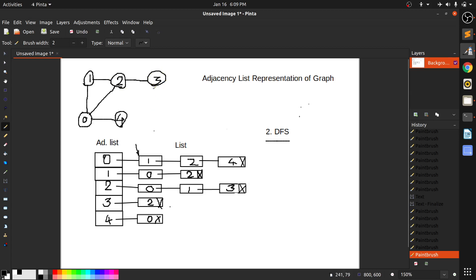DFS selects any one vertex — suppose it is three, then it will go to any one adjacent node. There is only one, so it will go to two. From two it can go to one and zero also, but not back to three because three is already visited. So it will find an unvisited vertex from two. Suppose it selects zero — from zero there are two unvisited nodes: one and four. Suppose it goes to four, and from four there is no adjacent vertex, meaning we have reached the depth of this graph.